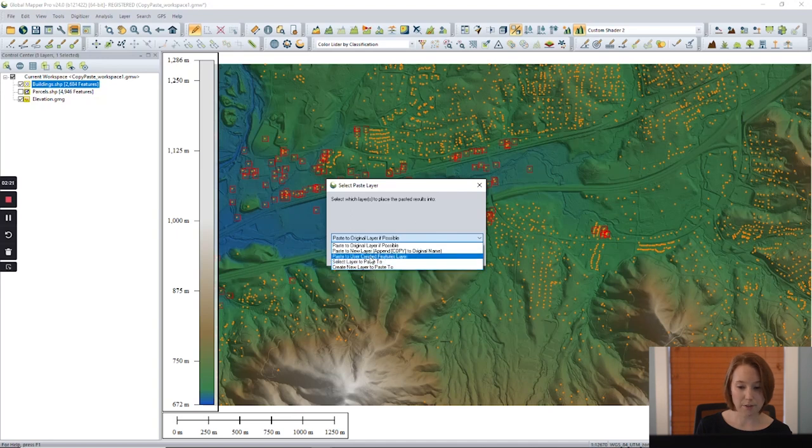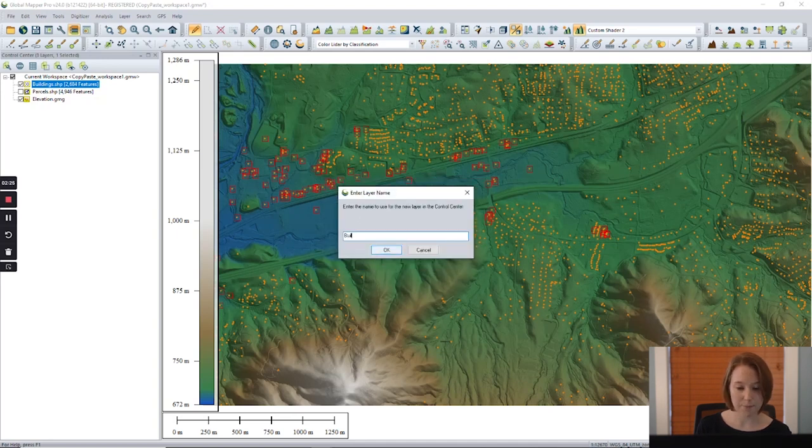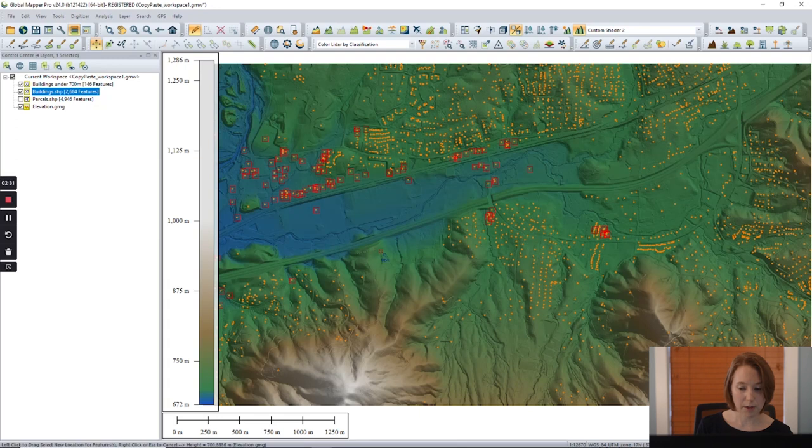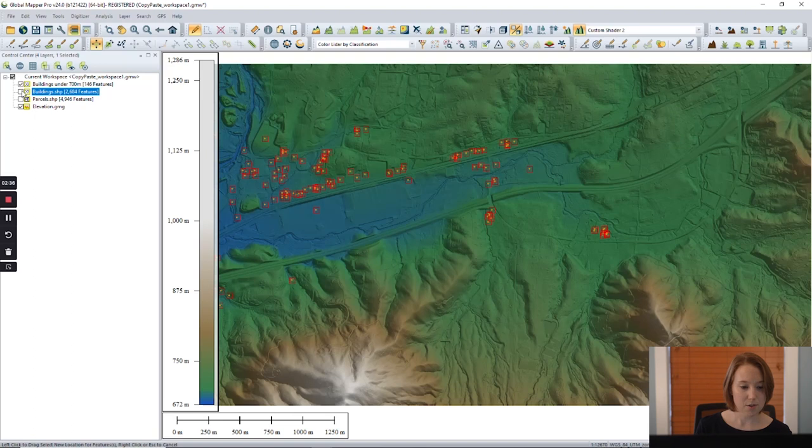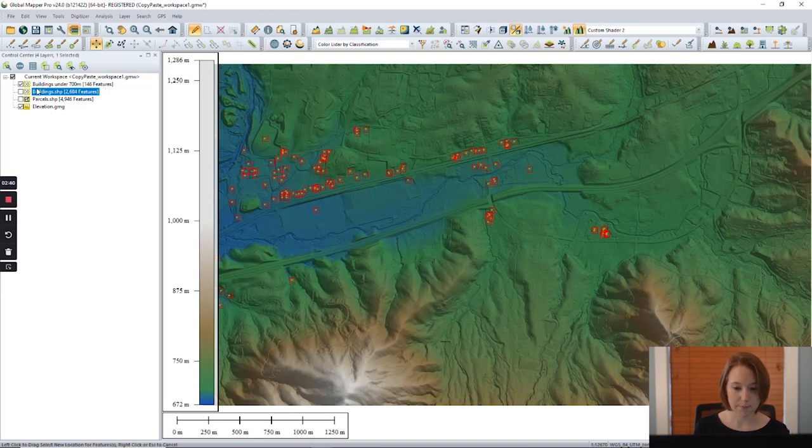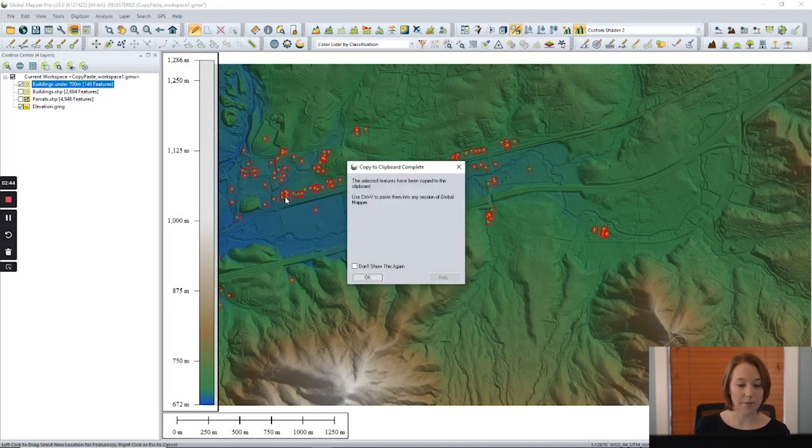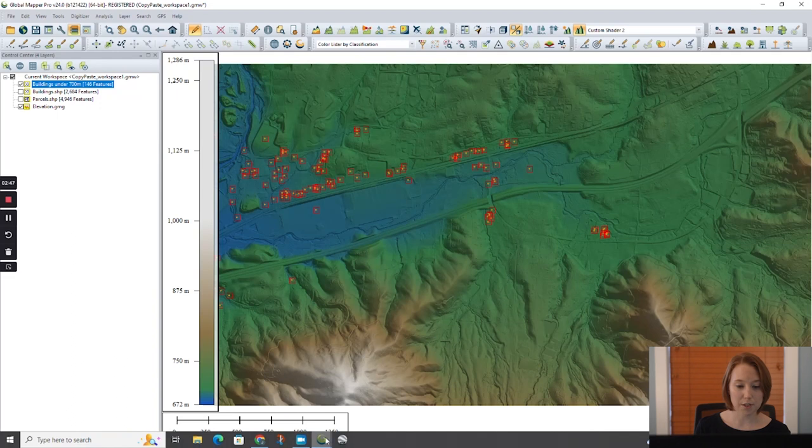When we create a new layer, we are given the option to name it. We can also paste our data of selected buildings to a new or different workspace.